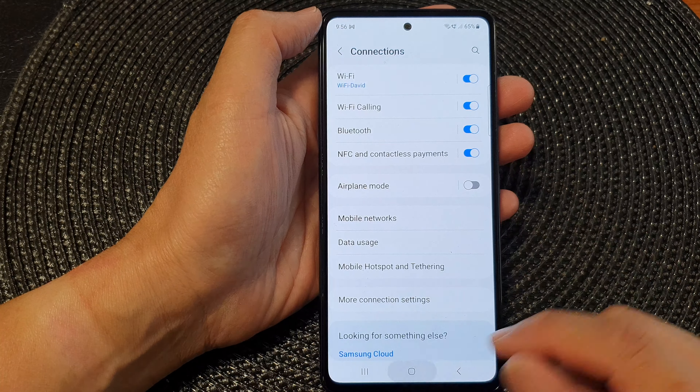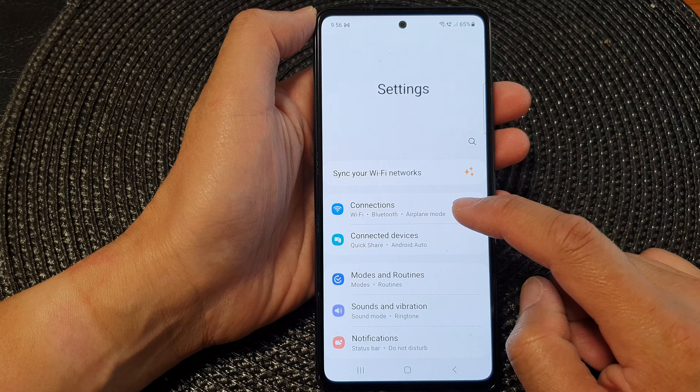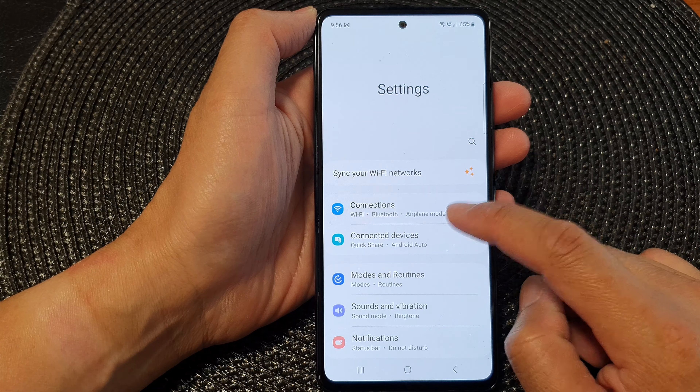First, tap on the home button to go back to the home screen. From the home screen, swipe down at the top, then tap on the settings icon.